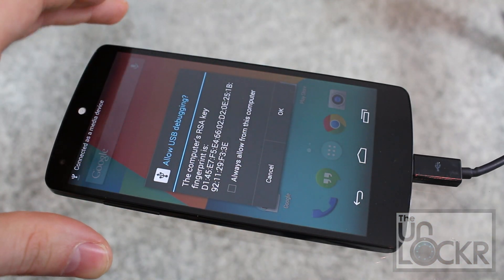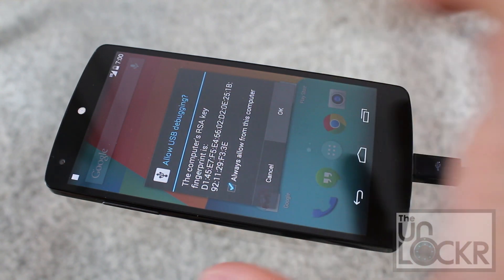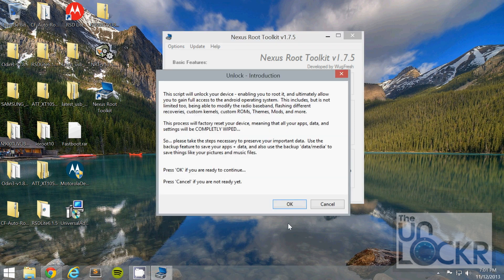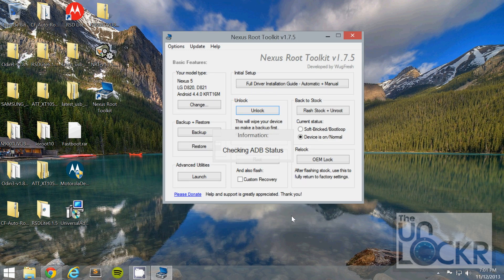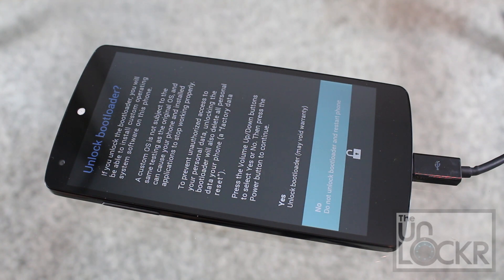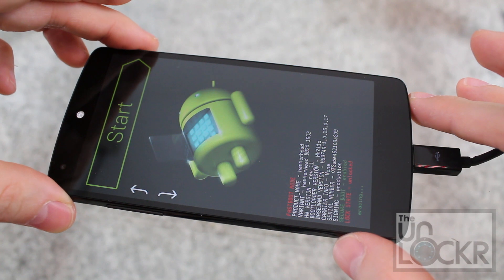If something like this pops up on your phone, tap Always Allow From This Computer, hit OK. We're going to select Unlock. Click OK. Click Yes. And when prompted, you're going to push Volume Up on your device and Power to select Yes.